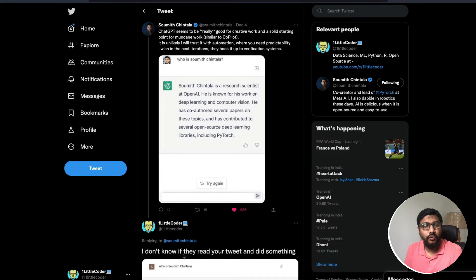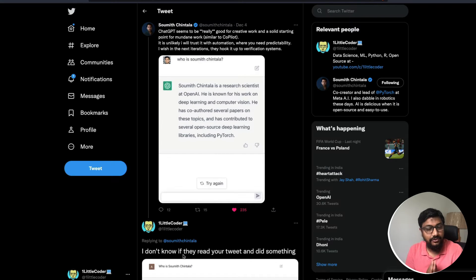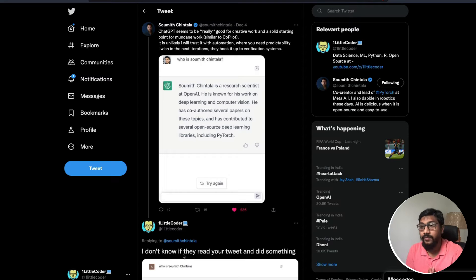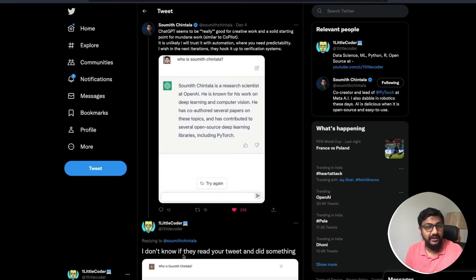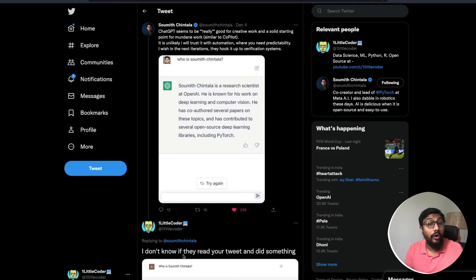Hey friends, welcome to One Little Coder. In this video we're going to talk about ChatGPT hallucination — what hallucination means in the context of machine learning and language generation, what kind of hallucination ChatGPT is currently doing, and why we need to know about it.